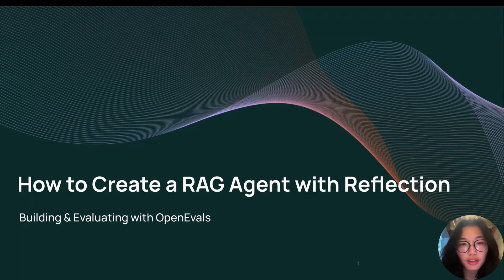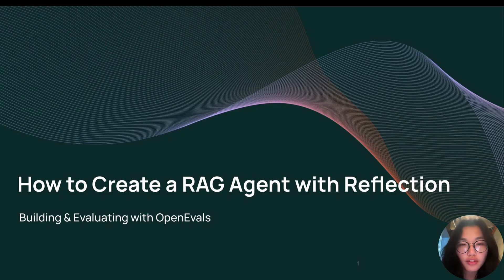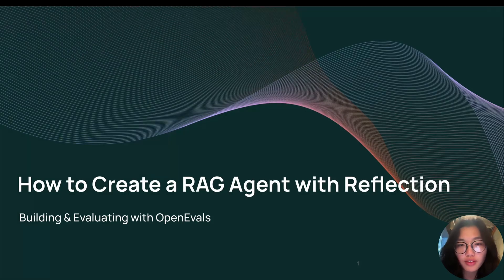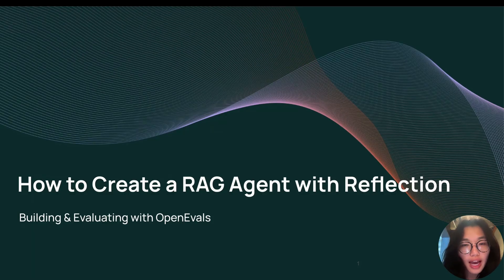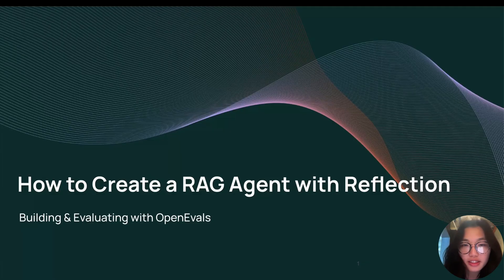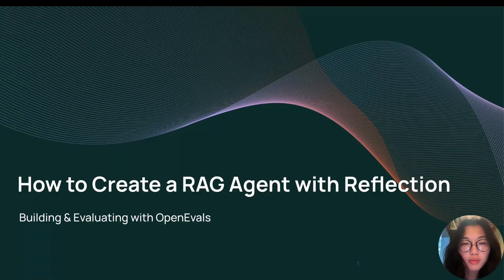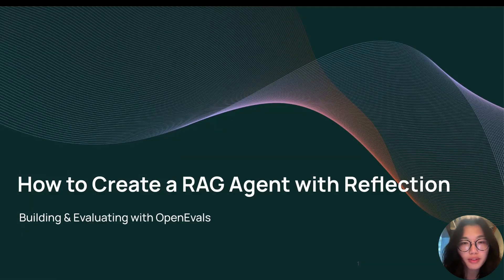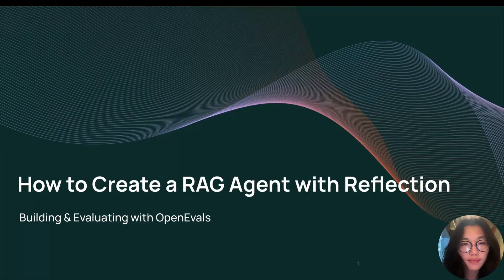However, relying on RAG alone, agents can often pull in irrelevant documents to their user question. What if you could catch and fix that before generating an answer? In this video, we'll show how to use in-the-loop evaluations to filter out noisy results and boost answer quality.